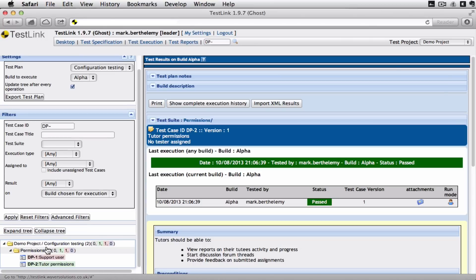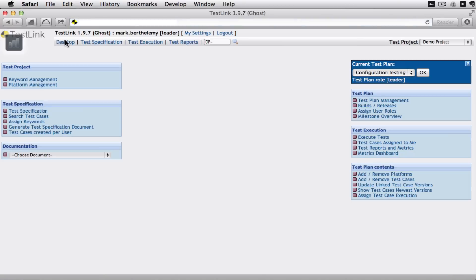See straight away how it was. And I can go back to my desktop and look at some test reports.